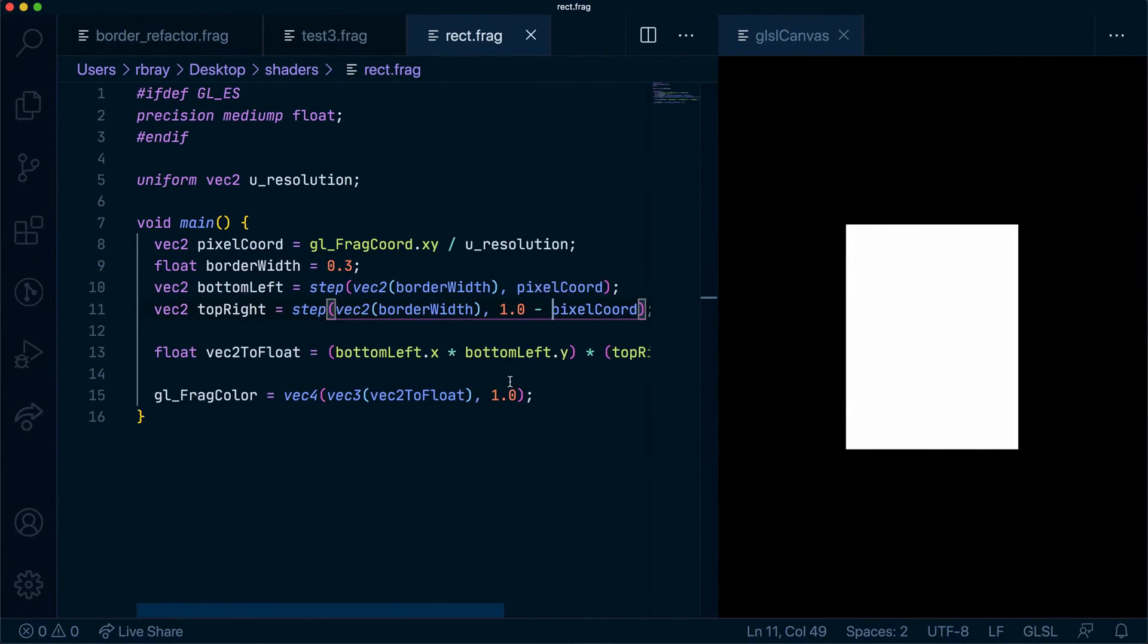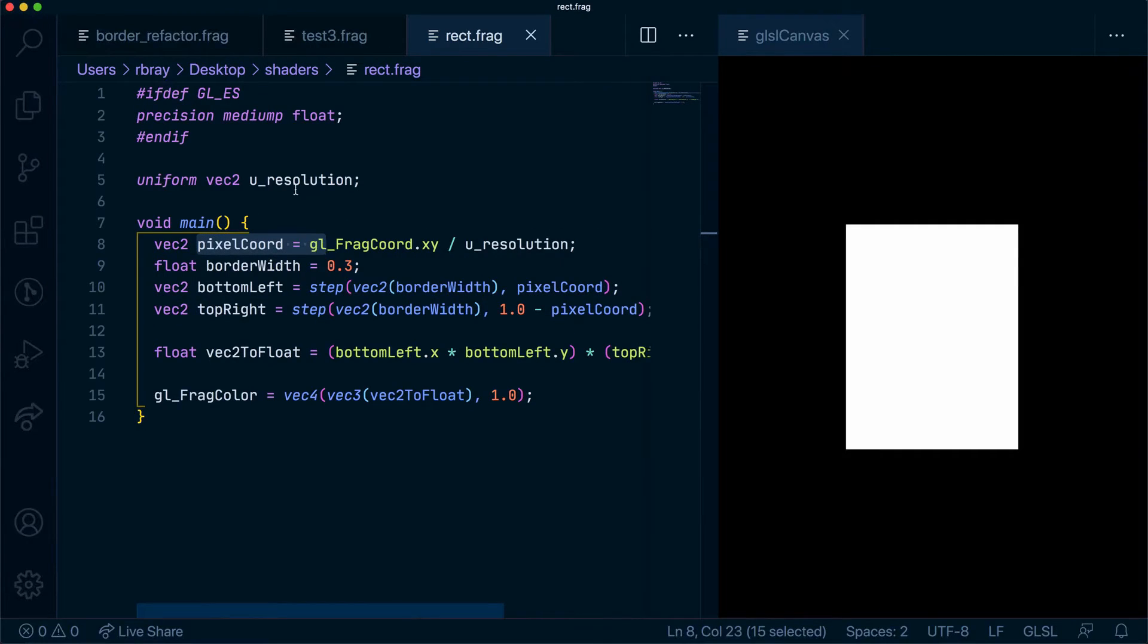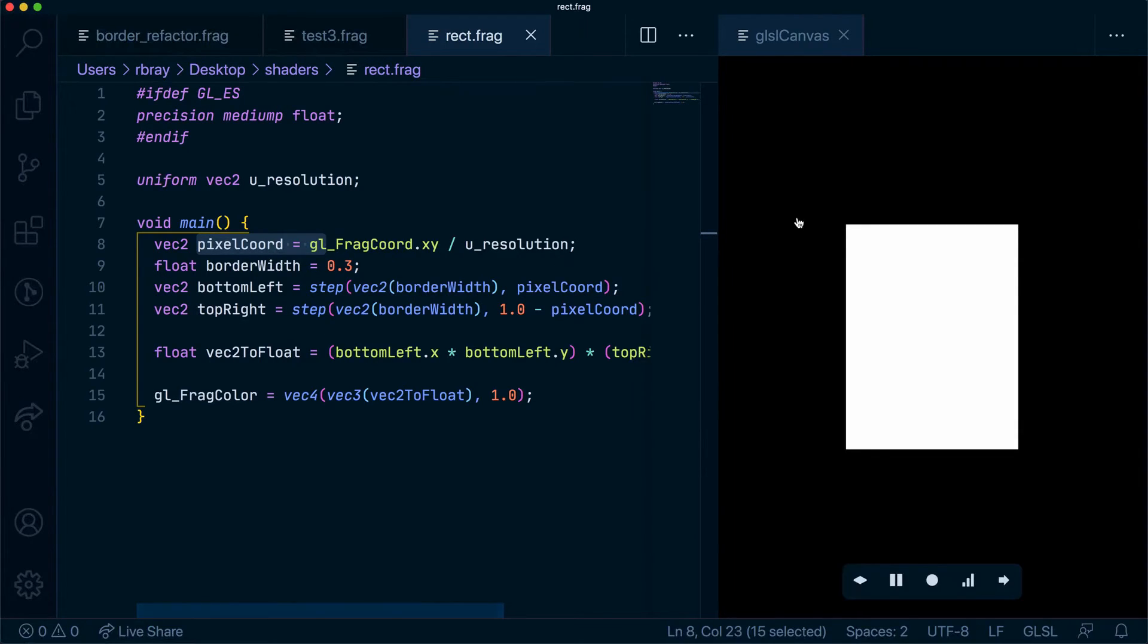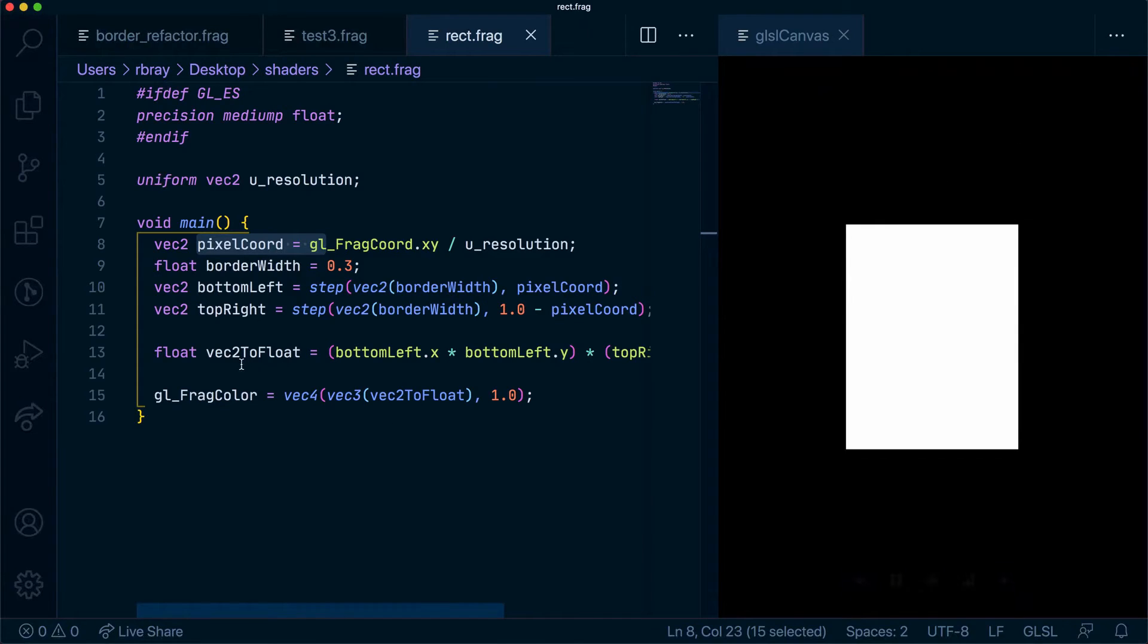To recap, we normalized our pixels using u_resolution uniform. We created a borderWidth and we created two steps of vec2. One for the bottom left and one for the top right. We put them together by making them float, so we made the vec2s to float by multiplying everything together and made it a color here.